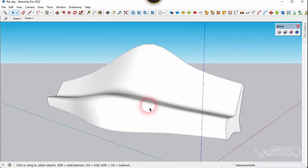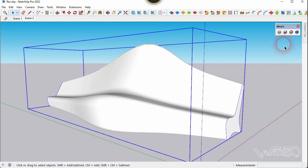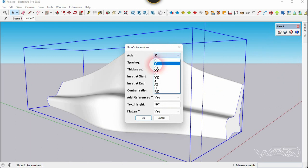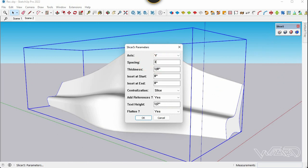Now select this screw and use the slice command. Let's change the axis Z to Y and put the spacing at any value you want. I'm going to put 3.4 or 1.5. Let's put the thickness about 0.5 and the insert start and end must be 0.